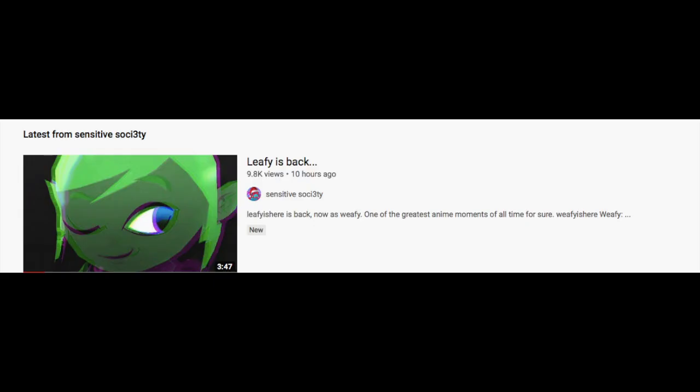Yeah, but anyways, if you guys haven't watched Sensitive Society's video, he's a good fellow YouTuber, and I guess I can call him my friend. I mean, he's my friend, I don't know if he thinks the same. Anyways, make sure you guys go ahead and watch his video, his link will be in the description to his video, same with Leafy's new channel, so make sure you guys go ahead and check it out.